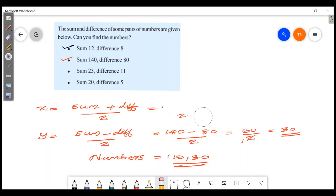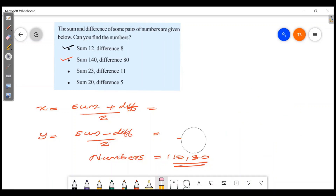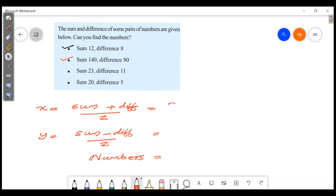The third question: sum is 23, difference is 11. x equals sum plus difference divided by 2. So 23 plus 11 is 34, divided by 2 gives 17.